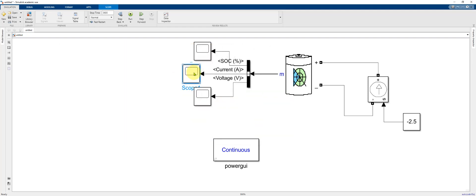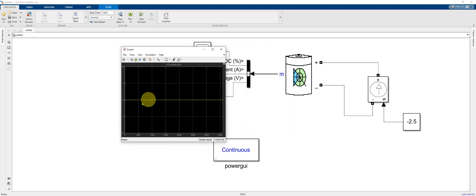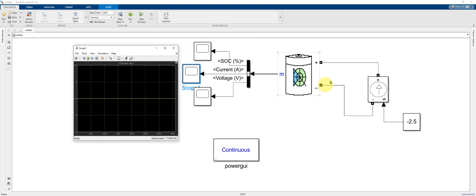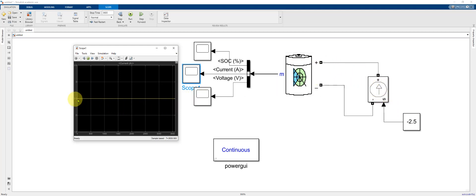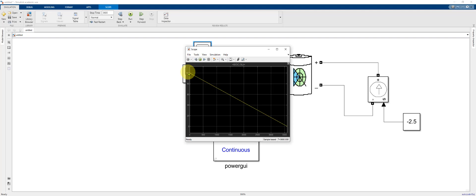We can look at the current, which is actually positive 2.5. The sign convention within the battery model is the opposite of the sign convention for how we interface with the battery. So this is showing a 2.5 amp discharge. And finally, we'll show the state of charge from 100 down to right around zero.